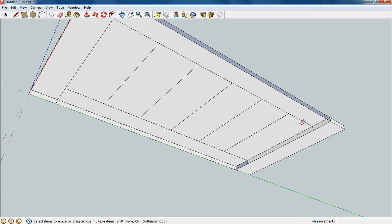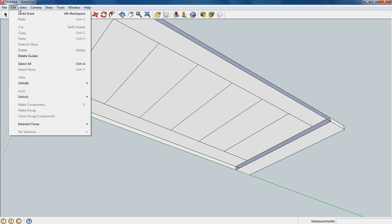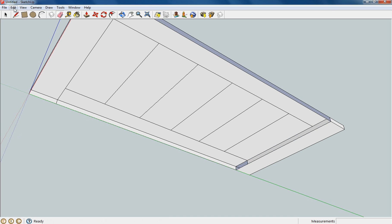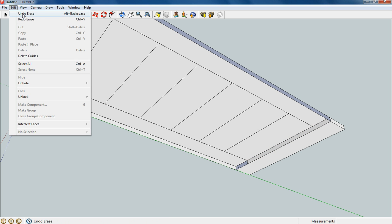I wonder what will happen if I delete these lines right here. Oh, that just... So let's go ahead and undo that erase.